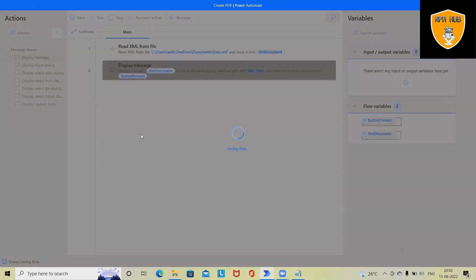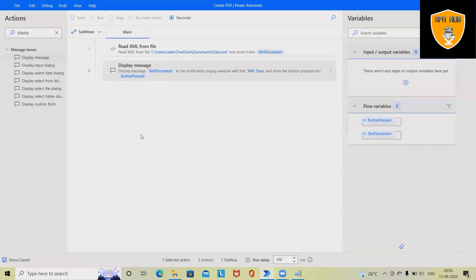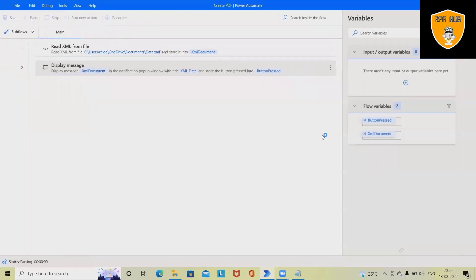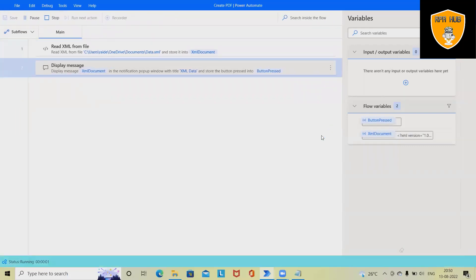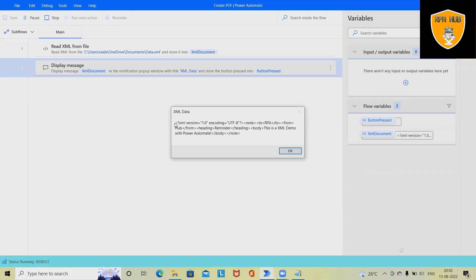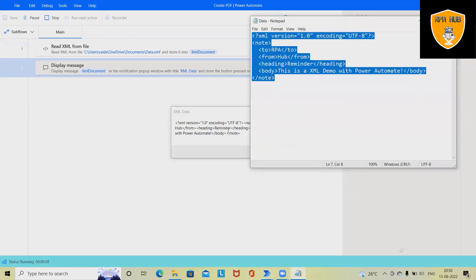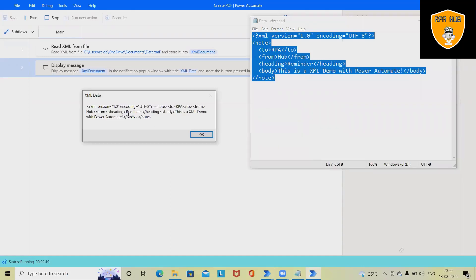Click on save. After that just hit on run button and this will execute the process and we'll see all the XML data which is available inside the notepad file. We have this data on message box. This is how we can call any XML data and showcase into message box.